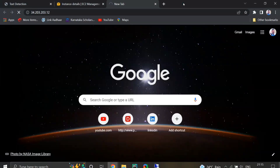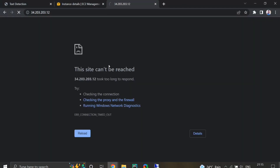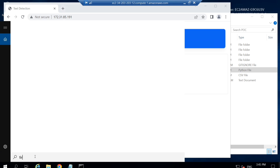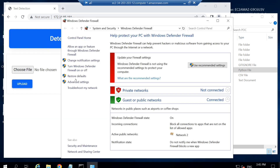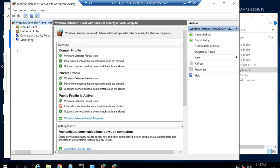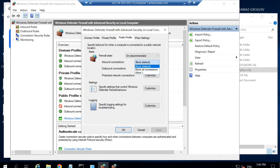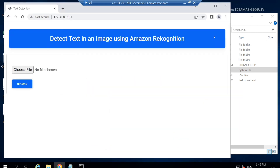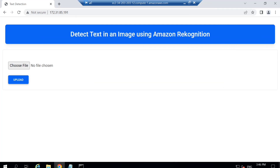I forgot to mention one important step: the firewall setting on the EC2 system. Without this, the app cannot be accessed from any other system. Go to Windows Defender Firewall in the EC2 system, open Advanced Settings, and in the Properties for Domain Profile, Private Profile, and Public Profile, set the inbound connections to Allow. Once that is set, the public IP address can be used from any system.